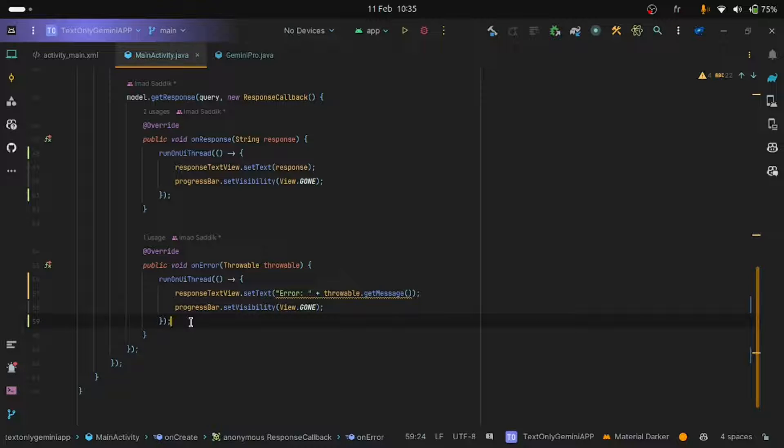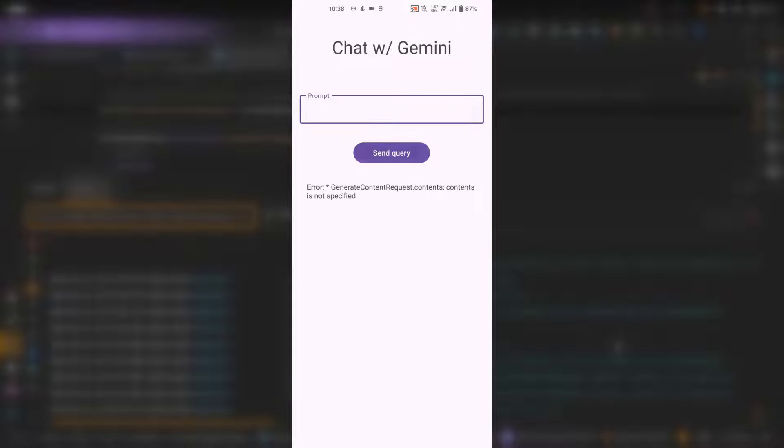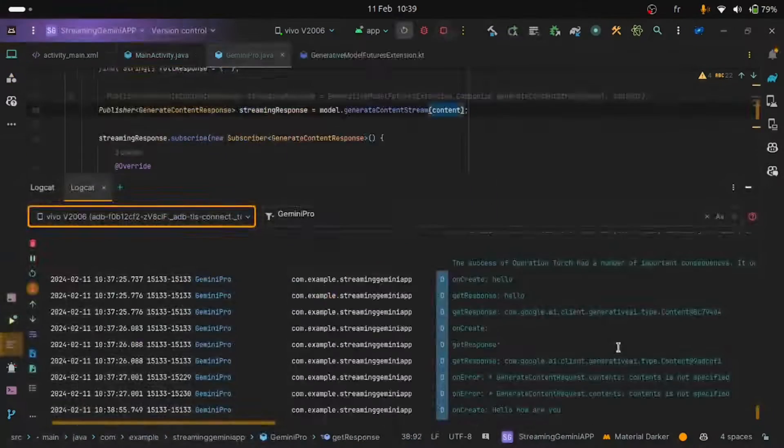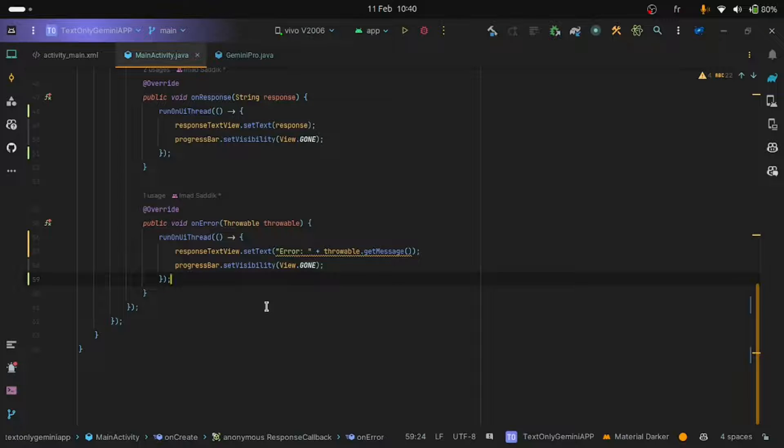Now run the application and let's see if what we have done will work. Okay, the application is running. Now let's test it. Let's keep the prompt simple and say, hello, how are you? Let's click on the send query button. And oops, as you can see, we are getting an error. So here it is saying generate content request dot content, and then in the message it says contents is not specified. This didn't work. This is why I told you in the beginning that there is a bug in the streaming functionality. But what I showed you will work when the developers update the library. But I promise that I will show you a workaround to make the streaming work. And this is what I will show you in this part.